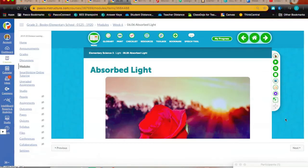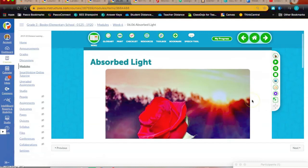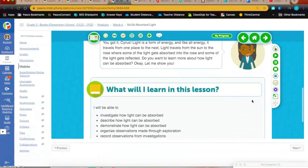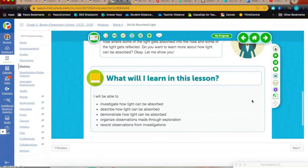In Science on Thursday you're going to begin reading about absorbed light. We've gone through reflected, refracted, and now we are digging into absorbed light. So go ahead and read through the characteristics of light absorption and how that occurs.